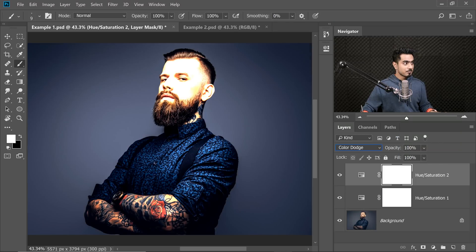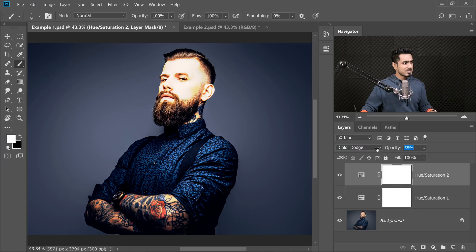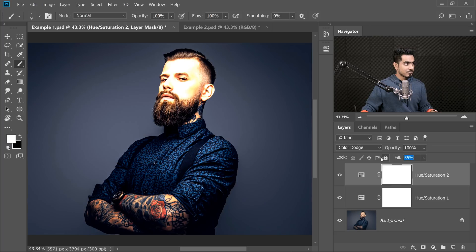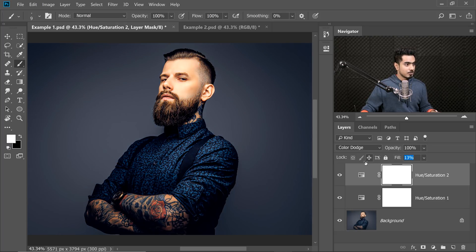Select that one. Now it's brightening. Simply decrease the Fill — Opacity just won't help, it's flat. But Fill, have a look at this, it controls the projection again. You can choose something like nine or ten.